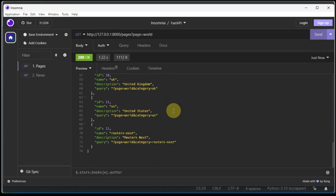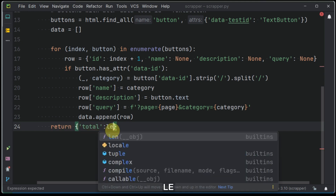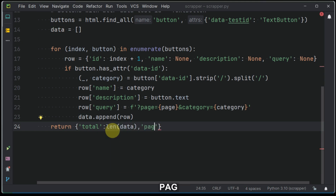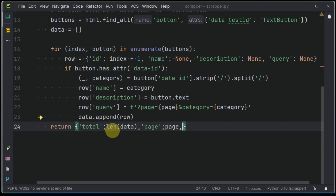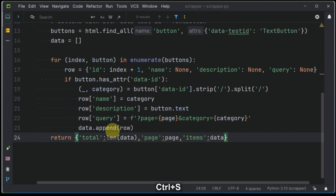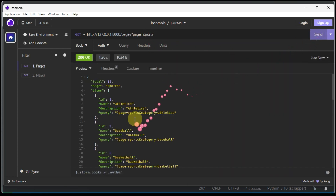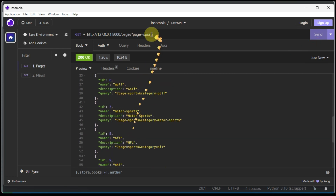Successful — now our pages endpoint is working. Let me do a simple transformation to our result set and we have the dictionary that returns the total number of items, page, and the items list. Successful — our pages endpoint is now fully functioning. By now, if we try accessing other pages like sports page and markets page, we should be good to go.